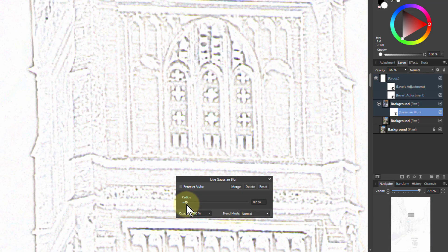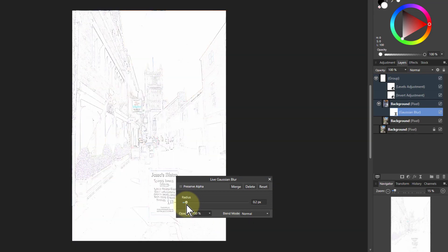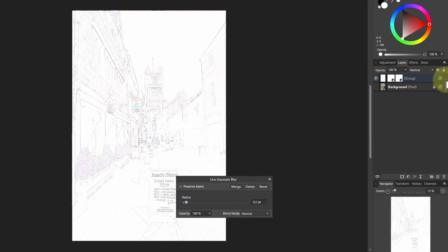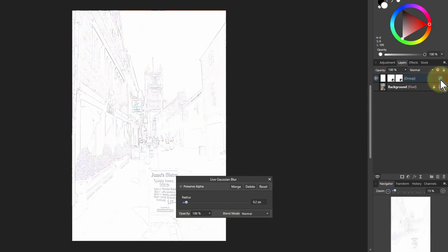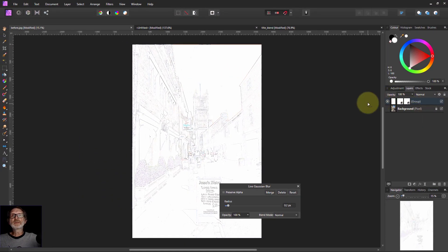So there you go, very quick and easy way to within a group detect edges, and you can turn that on and off easily or just rasterize it or do what you like with it. That's it, thank you very much for watching.